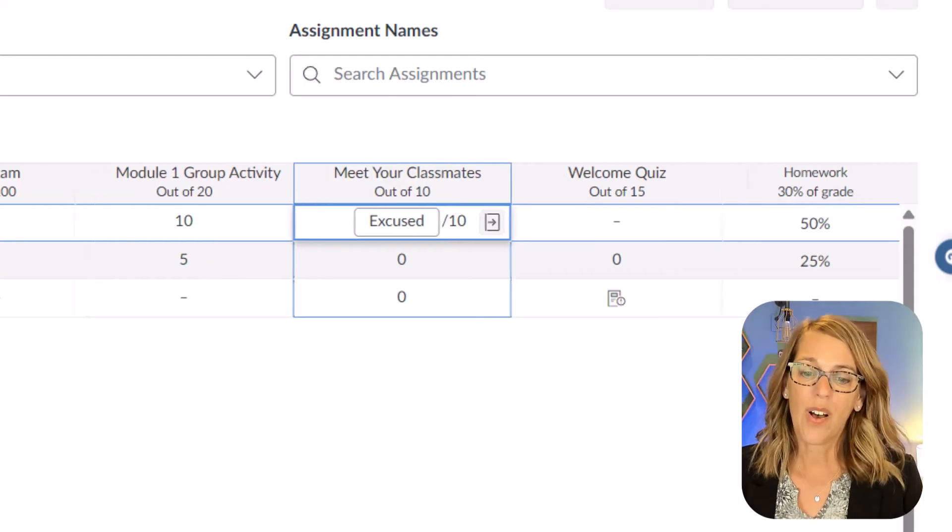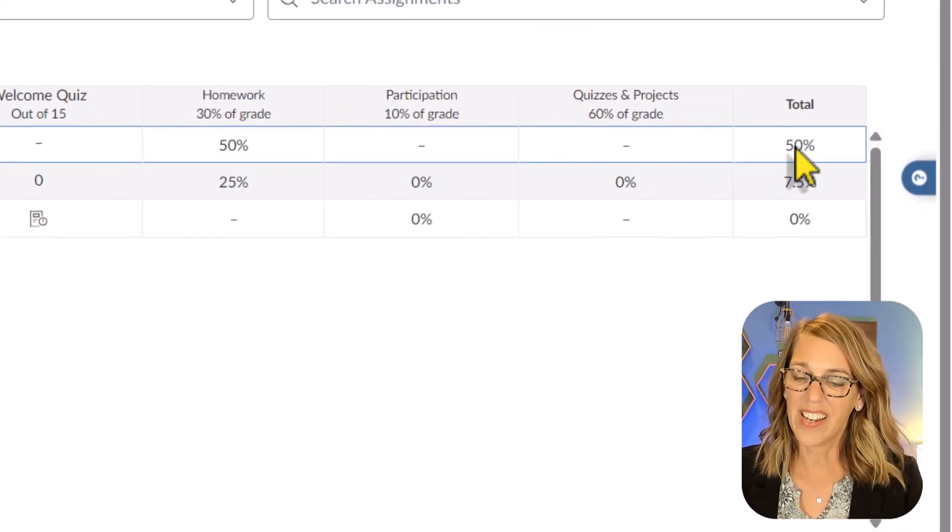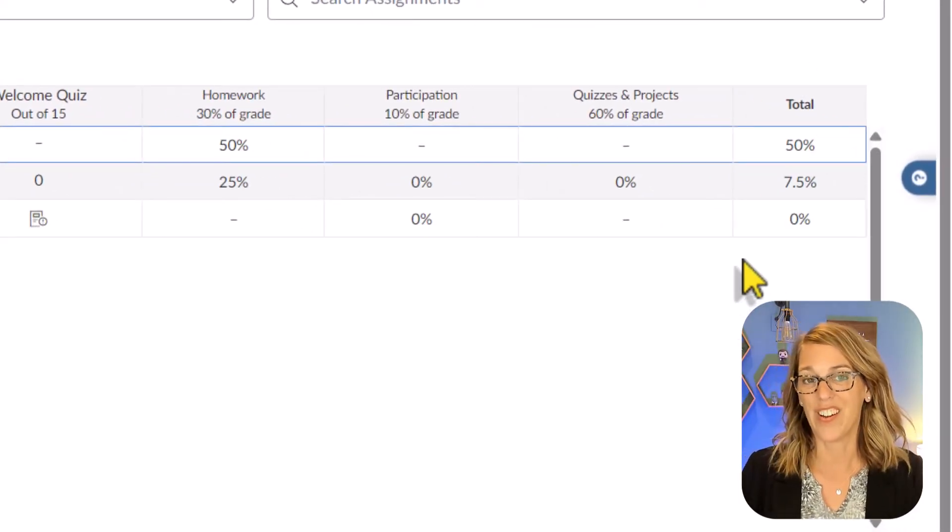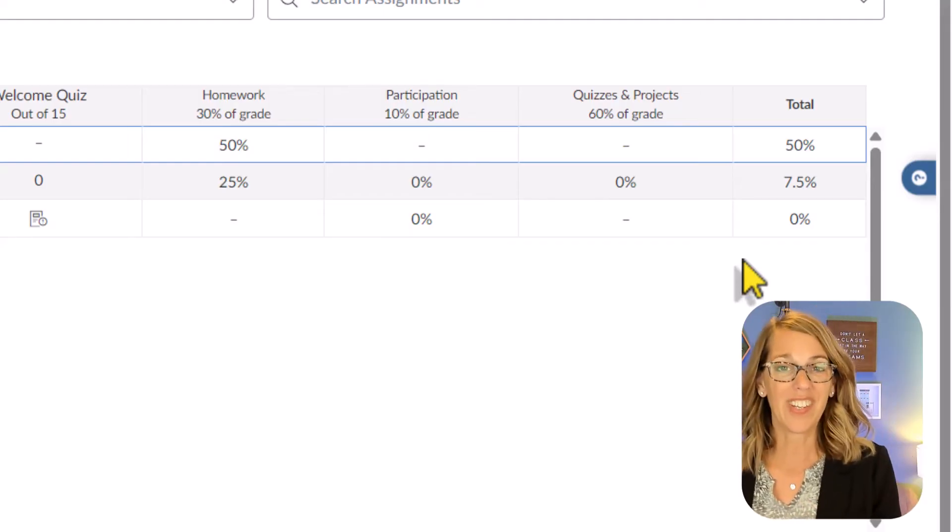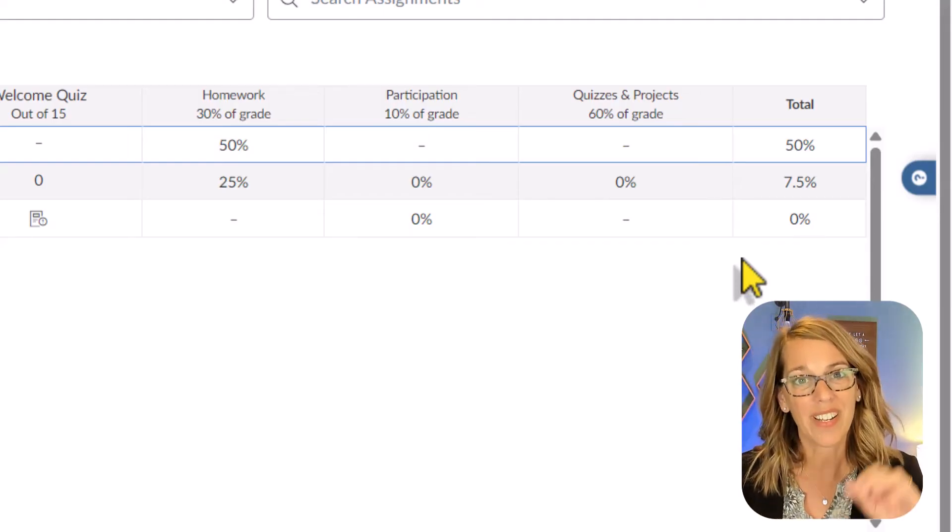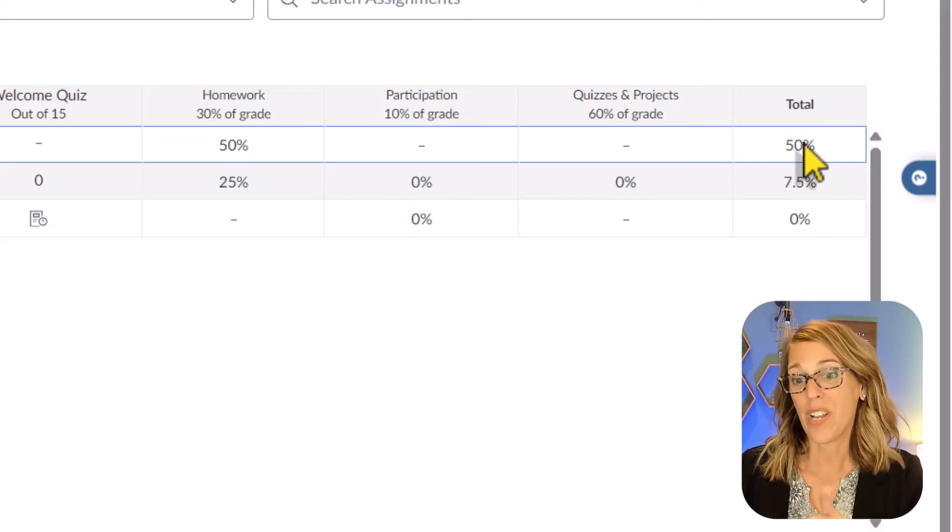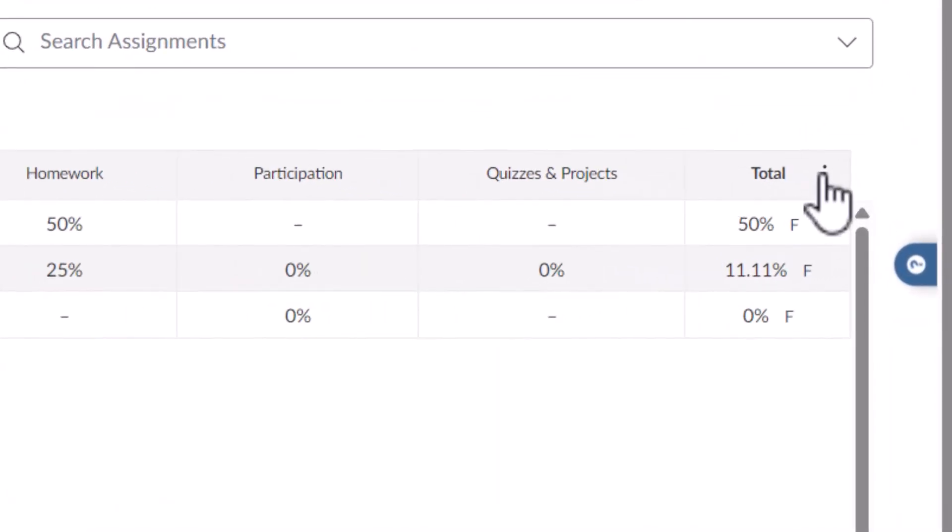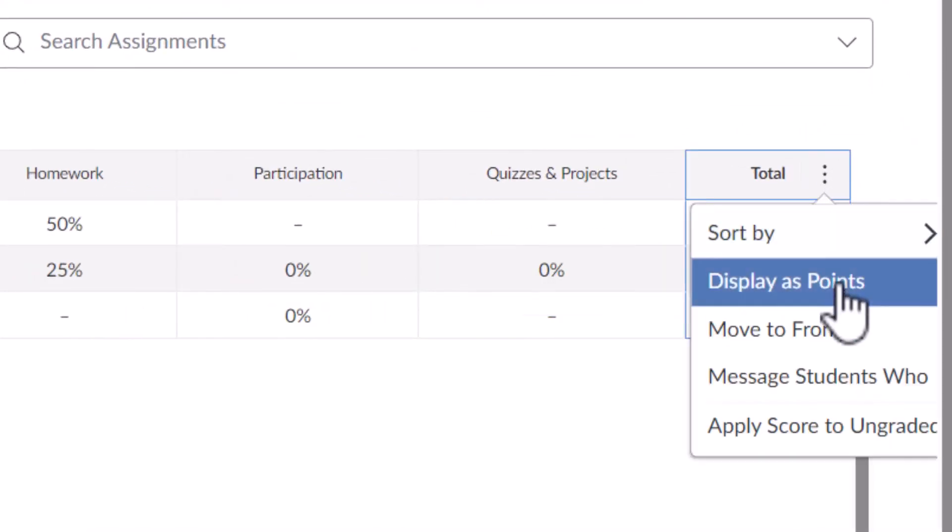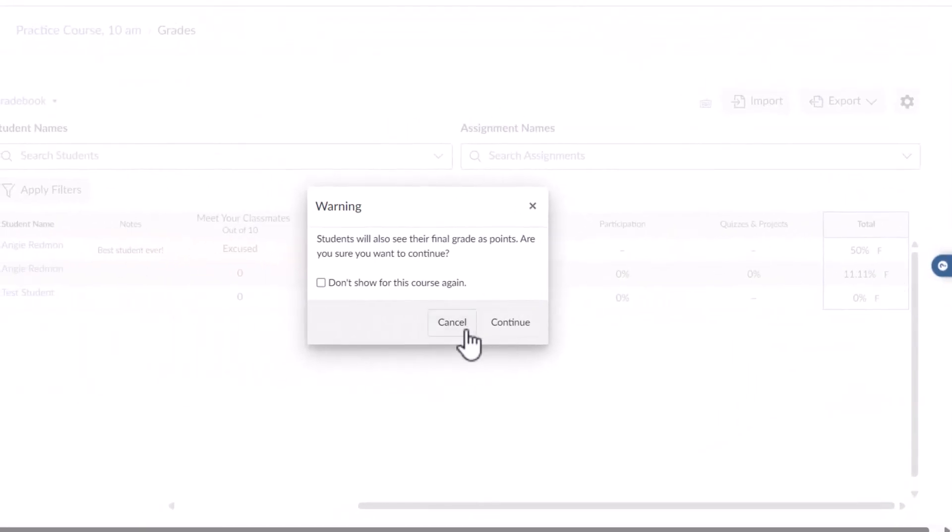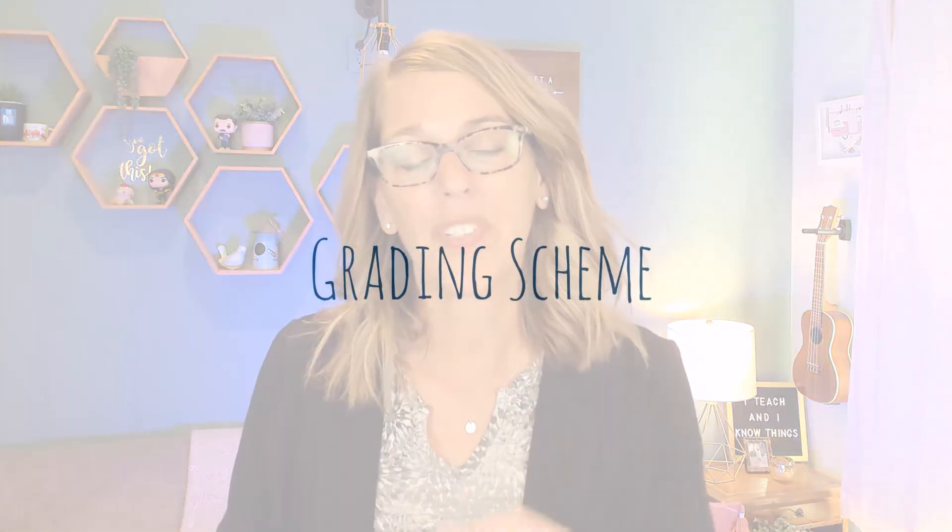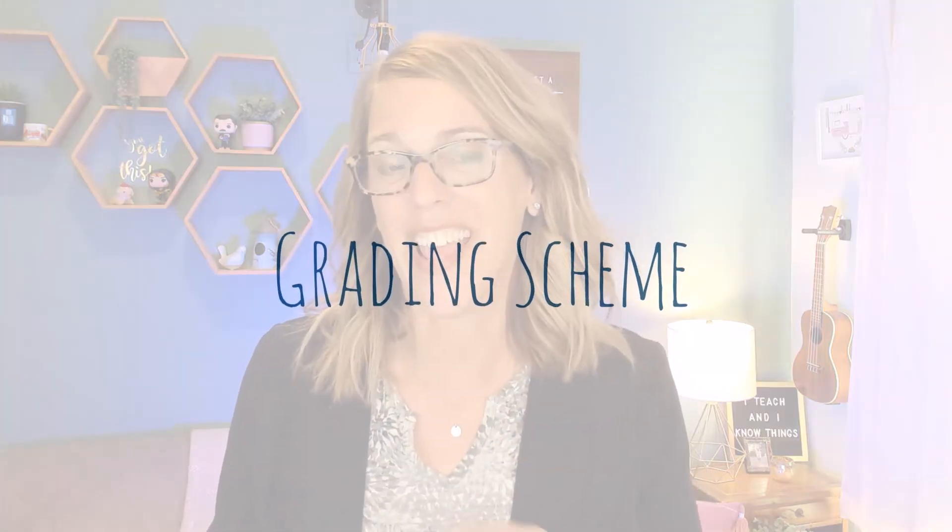If I scroll all the way over to the right-hand side, we've got the totals there. You'll see that mine are showing up as percentages and that's because I've got my categories weighted. If you wanted yours to show points though, instead you can click on the three dots and you would have an option here that says display as points. But what I really want to show along with the percentage is the letter grade.